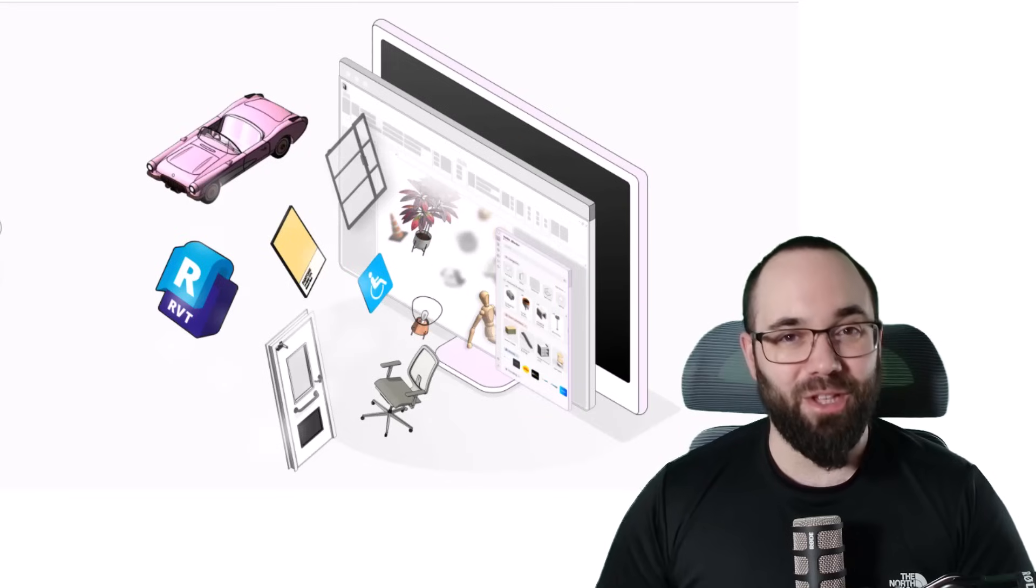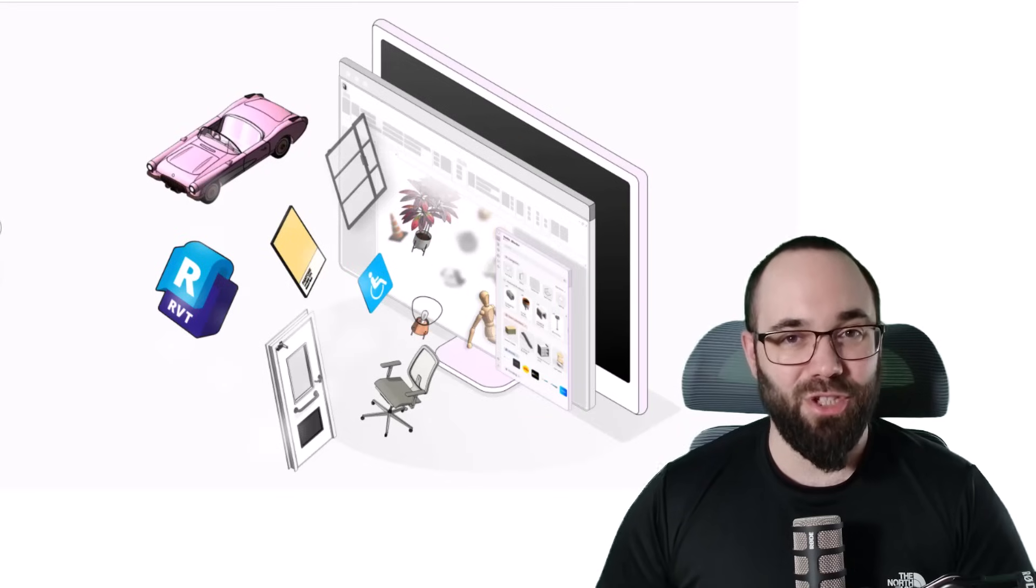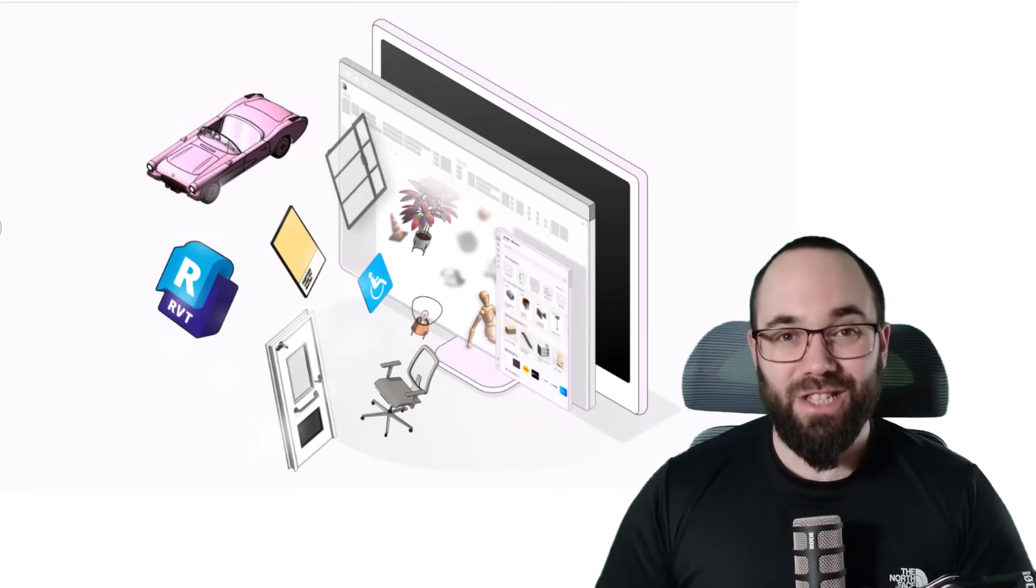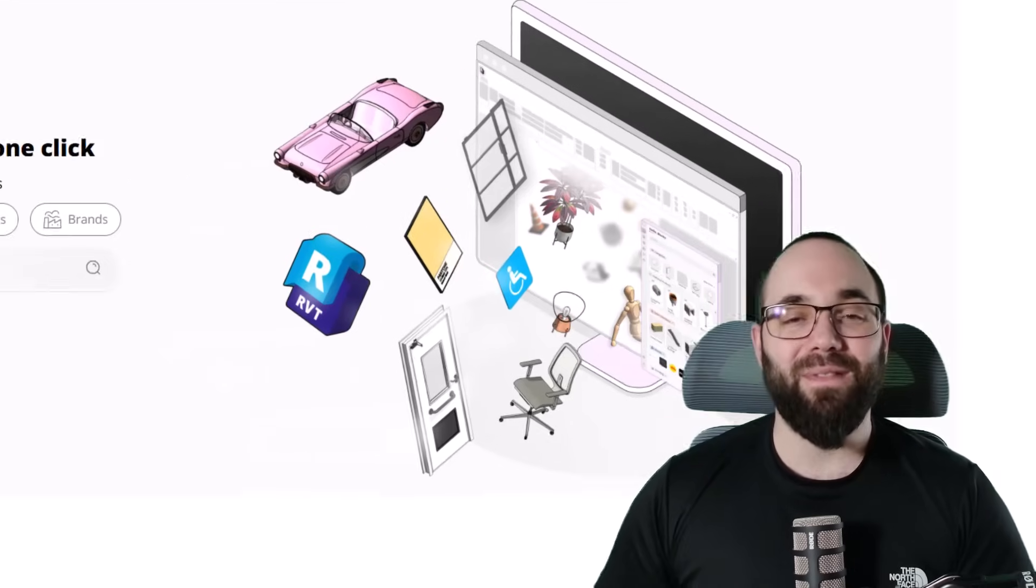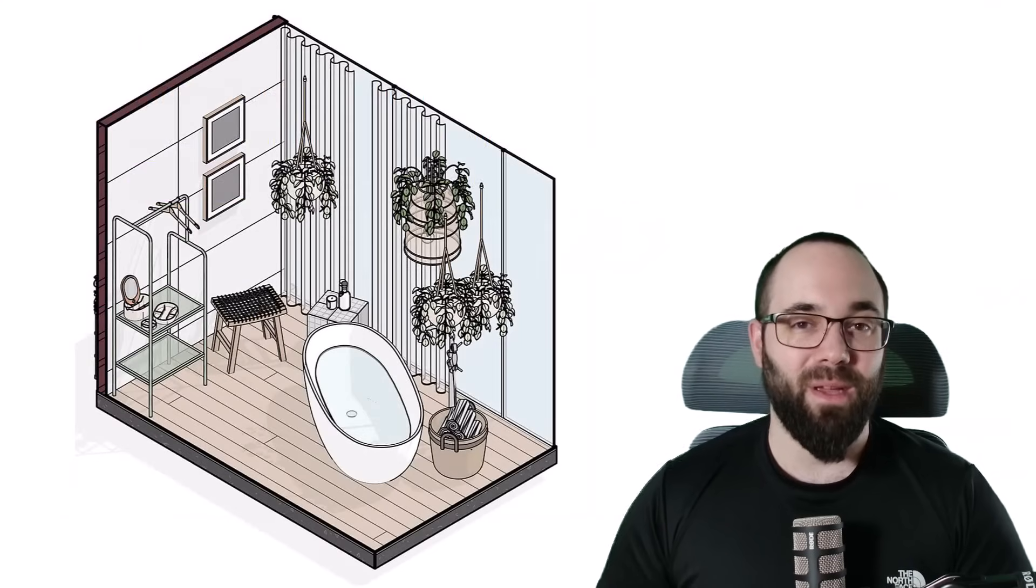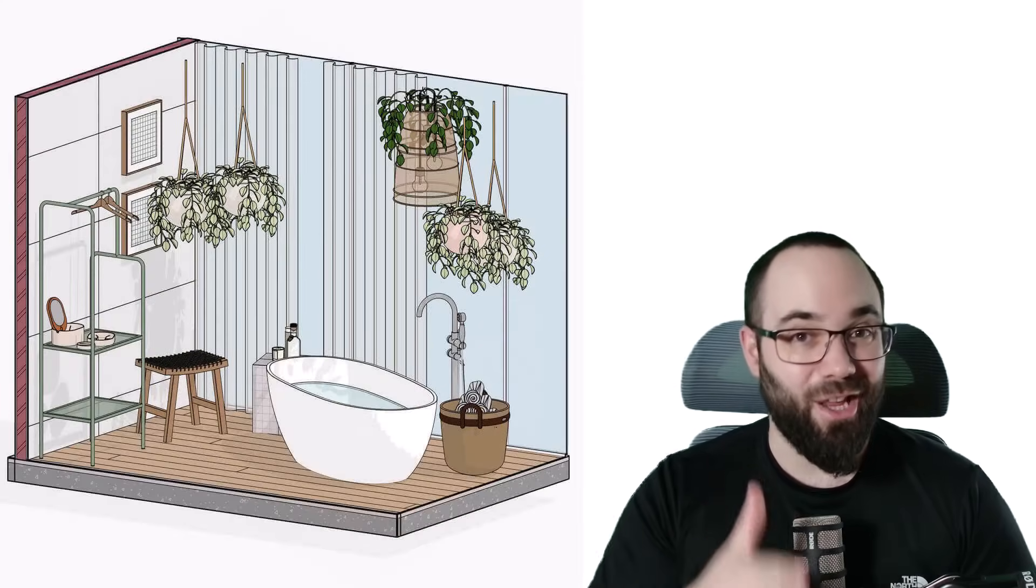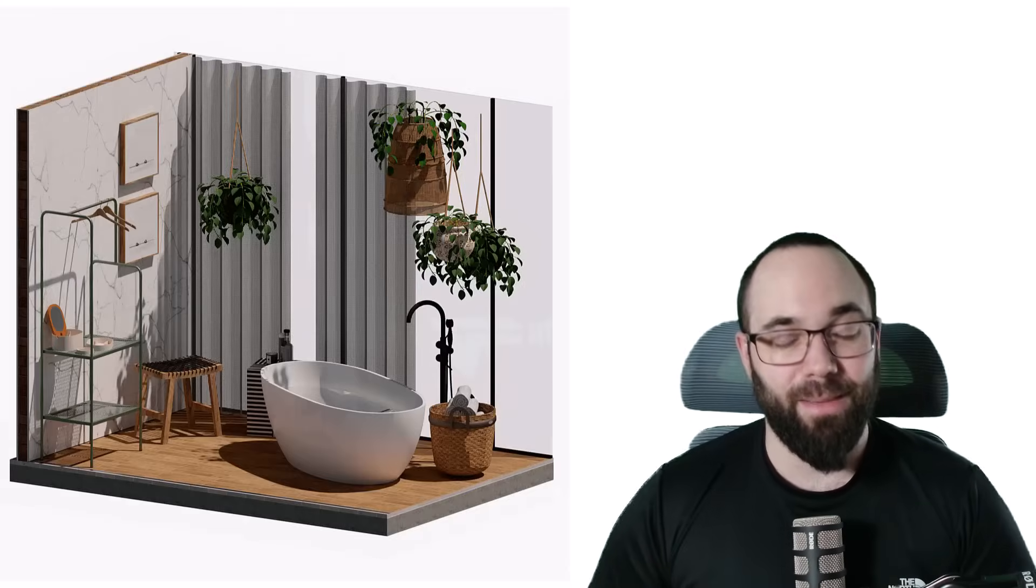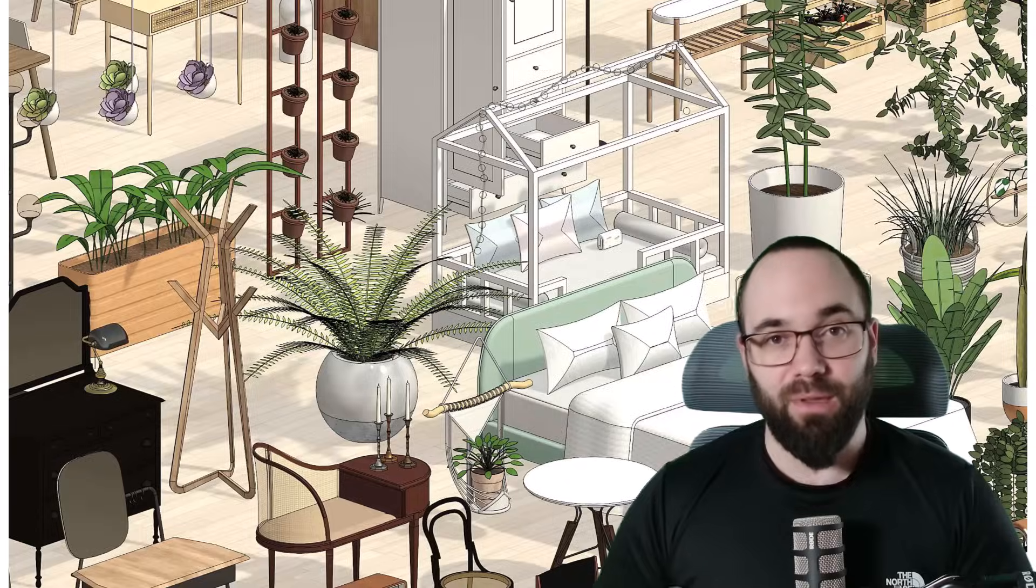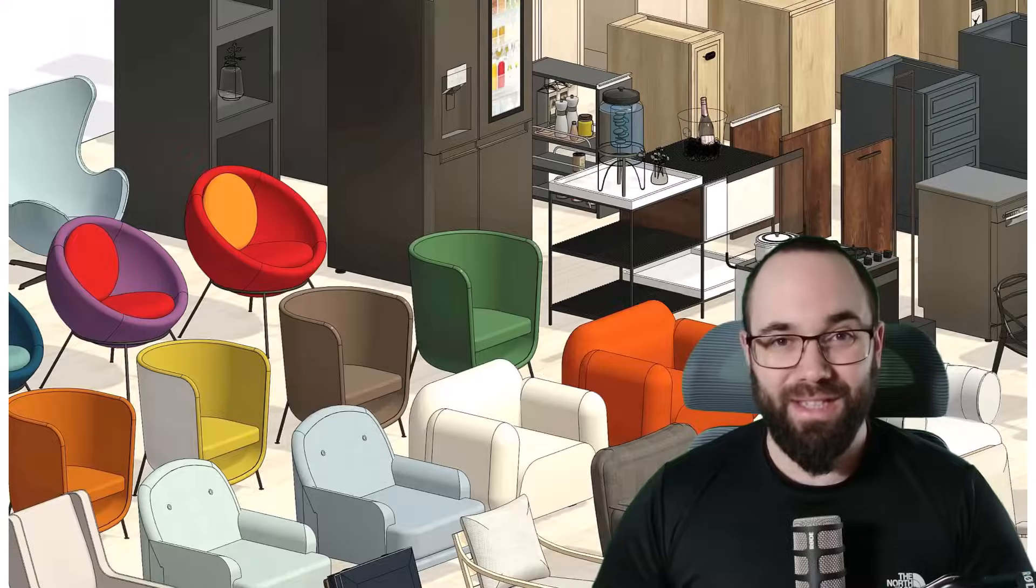In this video, I'm going to be showing you a Revit plugin that allows you to insert over 7,000 high-quality premium Revit families straight into your project. I'm going to be showing you how to download it and how to use it. Let's go.